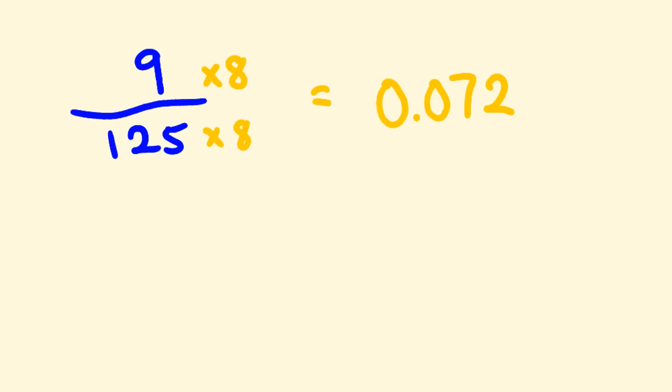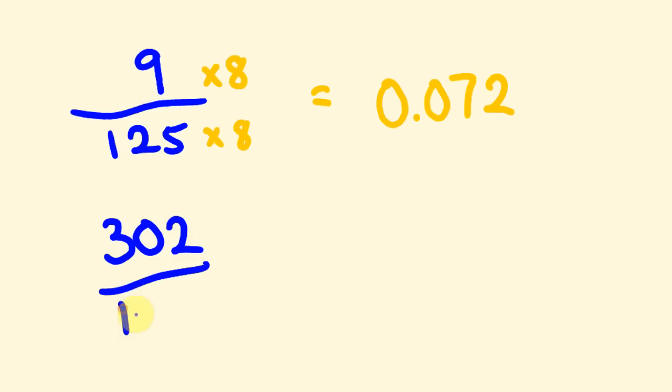But I'll tell you what, I'll give you one of these that you can do and you'll be pretty pleased with yourself. 302 divided by 125. What does that equal? So first off, times it by 8, then divide by 1,000. Now if you don't like timesing by 8, you might double it and then double that and double it again, because 8 is the same as 2 times 2 times 2.